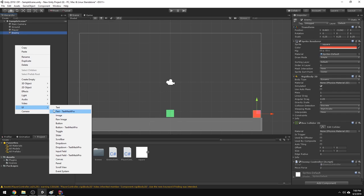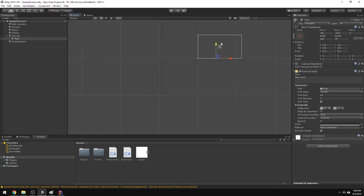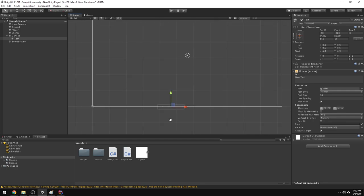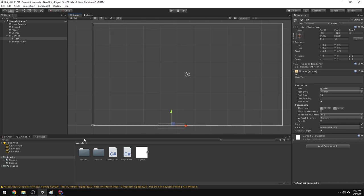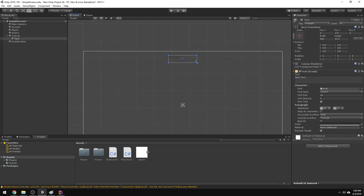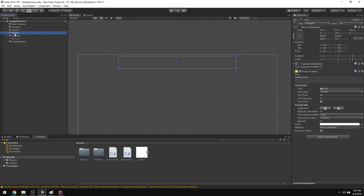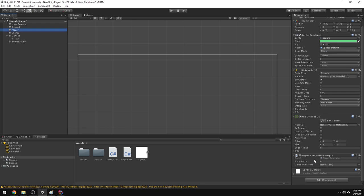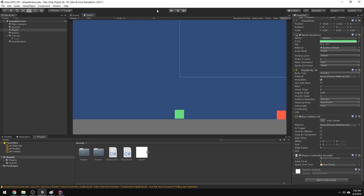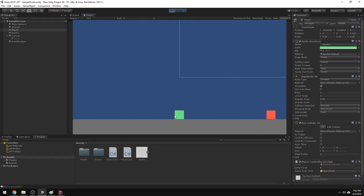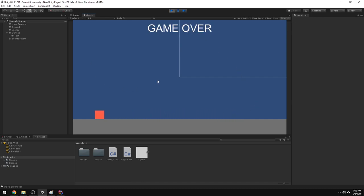Now I'll right-click in the hierarchy, go to UI, and hit Text. That'll create a canvas and put a text element on it. I've scrolled out far because the canvas is displayed in a large UI view rather than the game world. I'll drag the text up, make it bigger, change the font size, center it, make it white, and it'll just say 'Game Over.' Then I'll deactivate it using the checkbox in the inspector. I'll click on the player, find the game over text in the hierarchy, and drag it into the GameOverText field. Hit play — the enemy flies into the player, boom — player dies, it says Game Over.